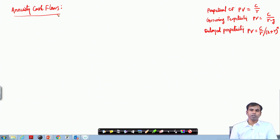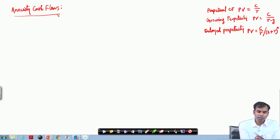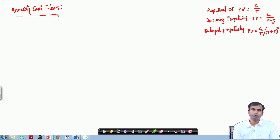If you have an investment in a bond with a certain number of years to maturity, you are expecting to generate cash flows for a certain number of years and then stop. How do we find the present value of such annuity cash flows?